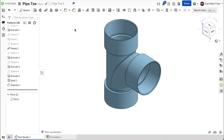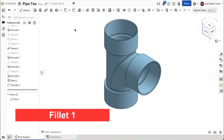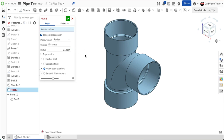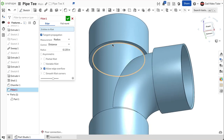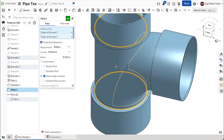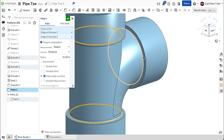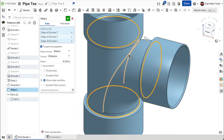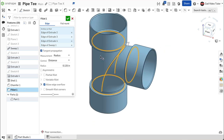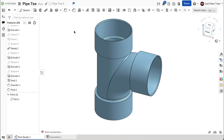Last, we will use a fillet to round the transitions on the outside of the pipe. From the feature toolbar, click on fillet. Set the radius at 1/8th inch or 0.125 inches. On the outside, click on the corner where the flange meets the pipe. Select all three instances. Also select the edge where the curved transition meets the vertical pipe. This looks right. Use the green check to close.